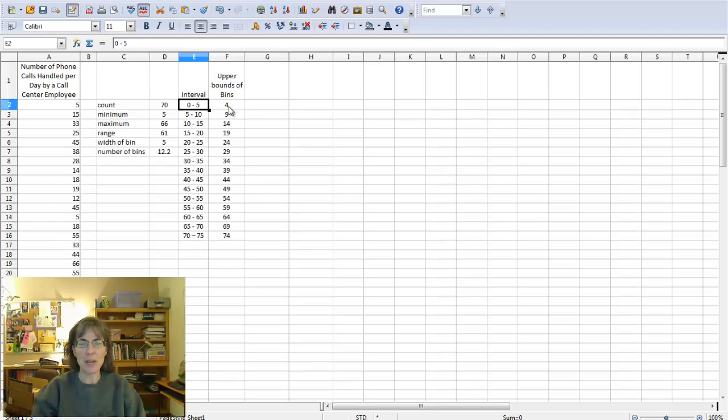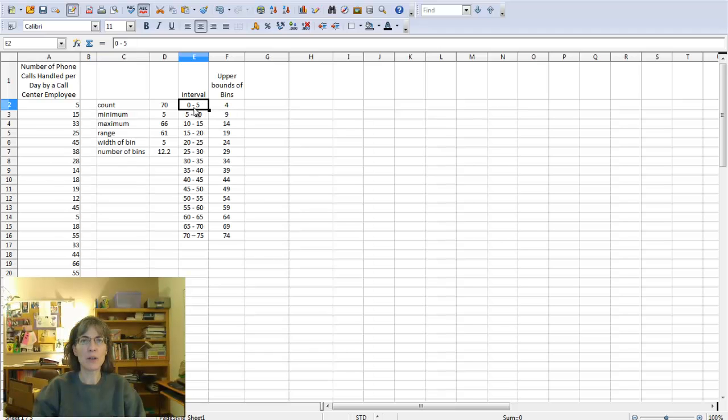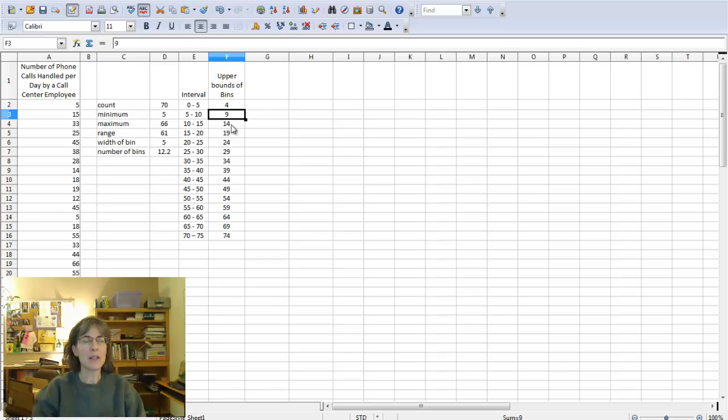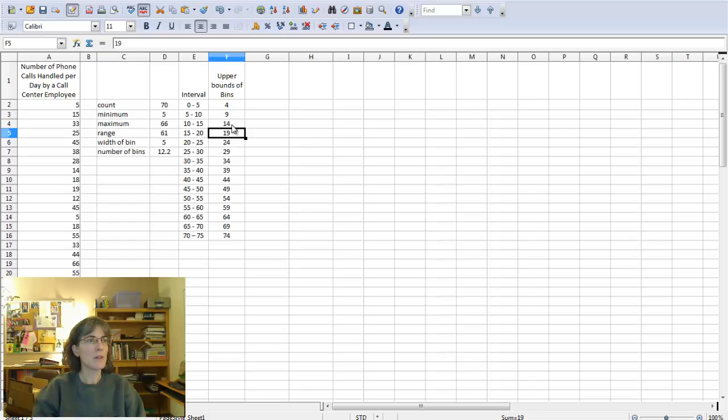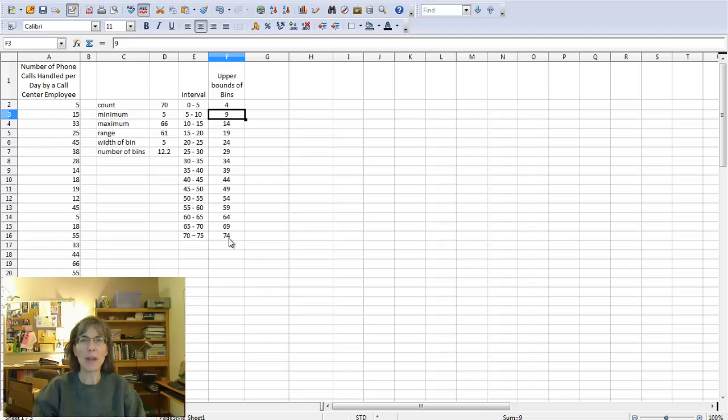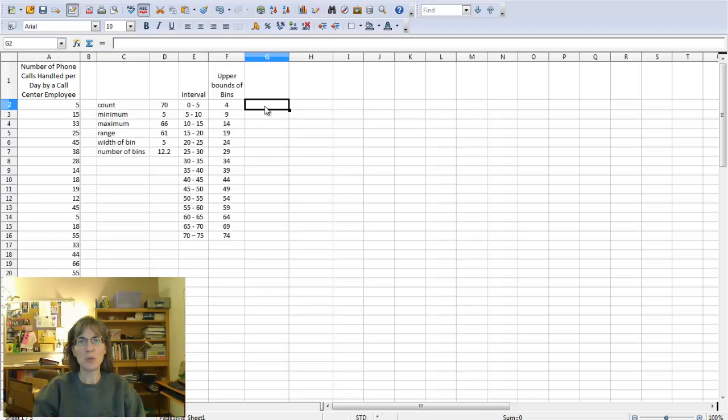And then I just typed in the highest bin number, or of the values that could actually be in the bin. Remember Excel needs that, OpenOffice needs that as well. So I typed in four, and then for this bin the number would be nine, and then I saw that I was going up by fives, so I could just add five to each of the previous numbers. There's all the upper bounds of all my bins, and I'm ready to do OpenOffice histogram.